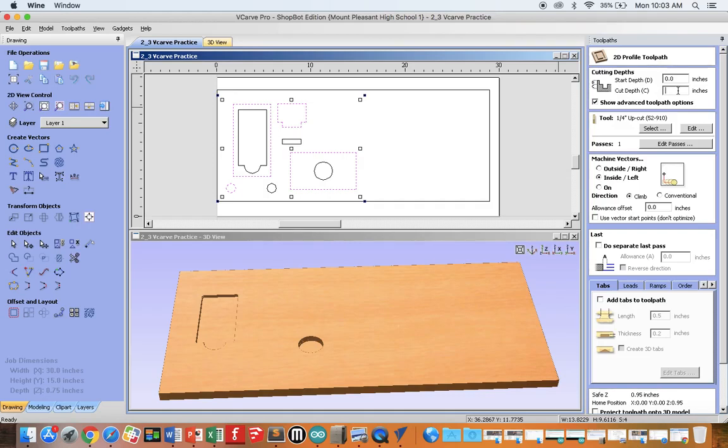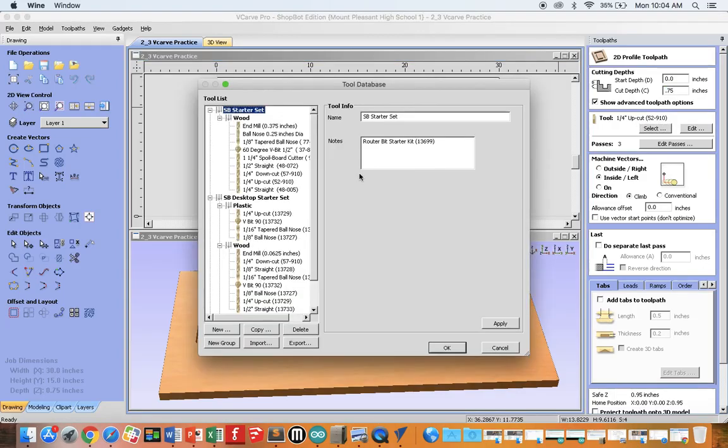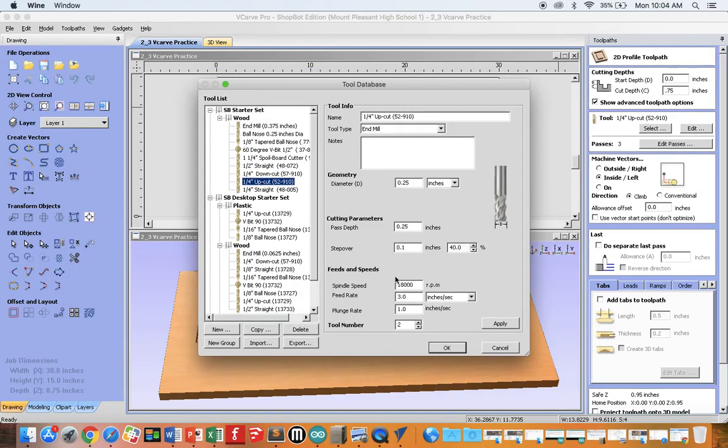If you recall from our setup, this is 0.75 inches thick. Therefore, our cut depth must also be 0.75 inches. Again, our tool should be upcut. If it's not, click select and select upcut.